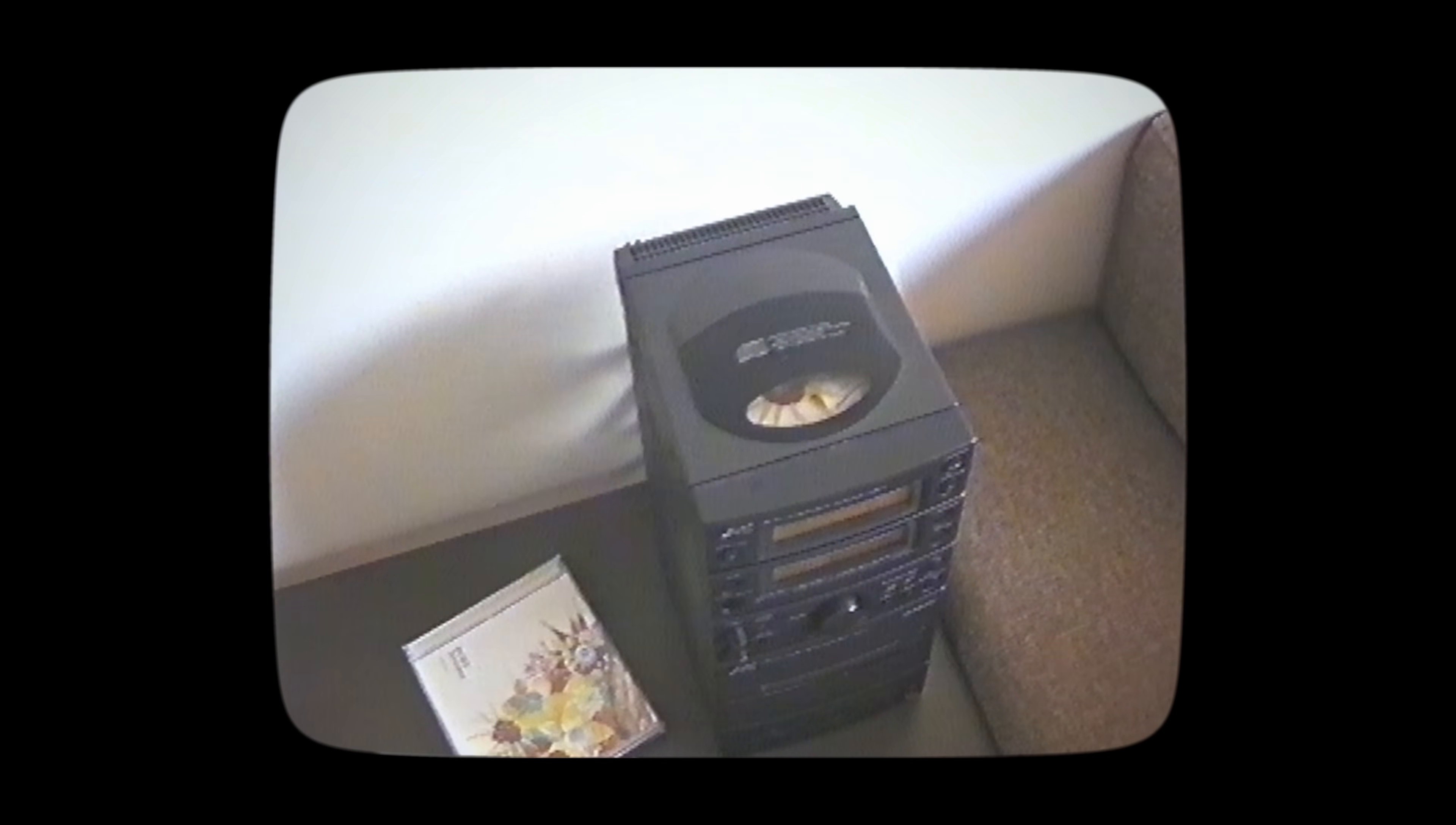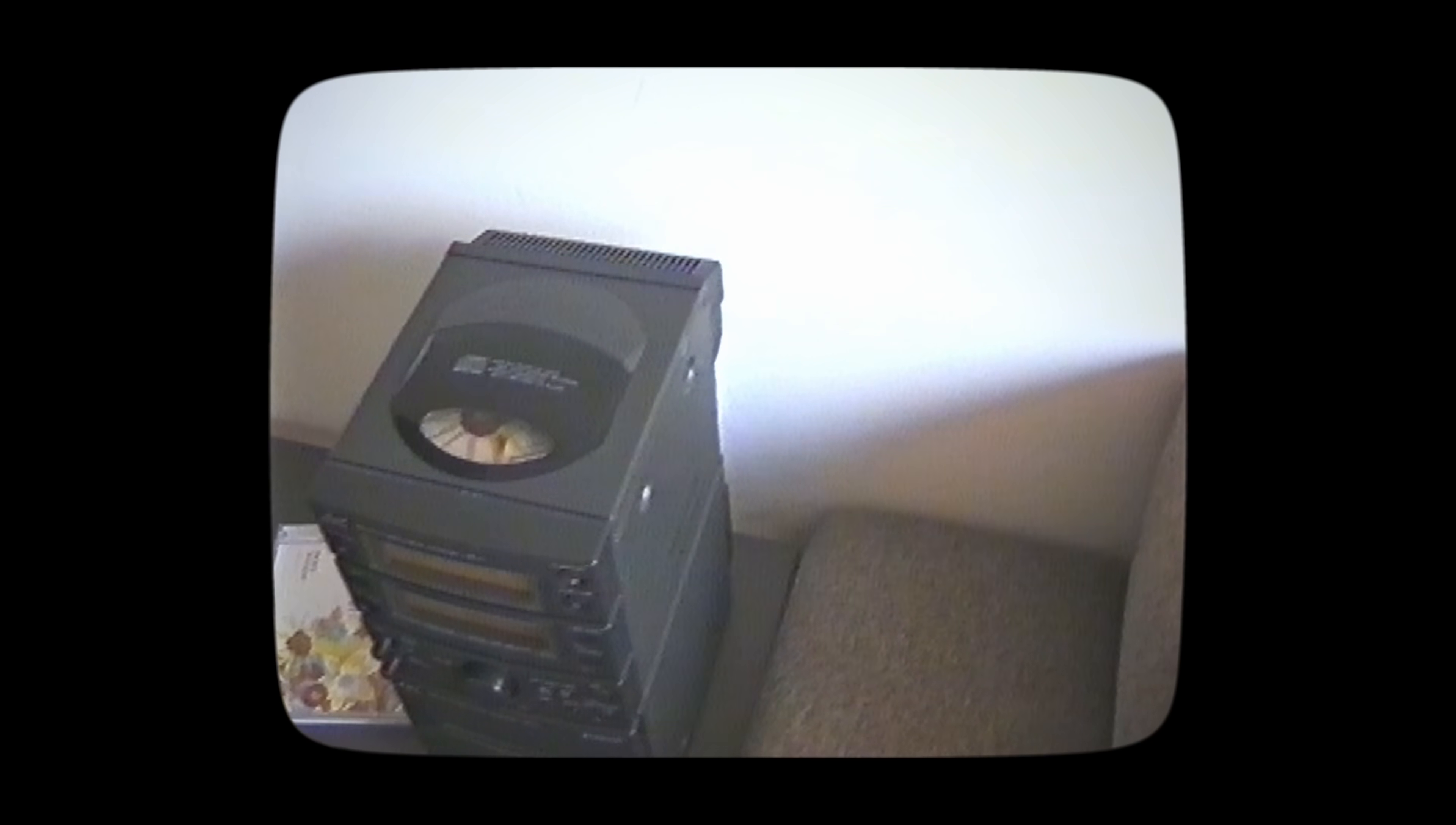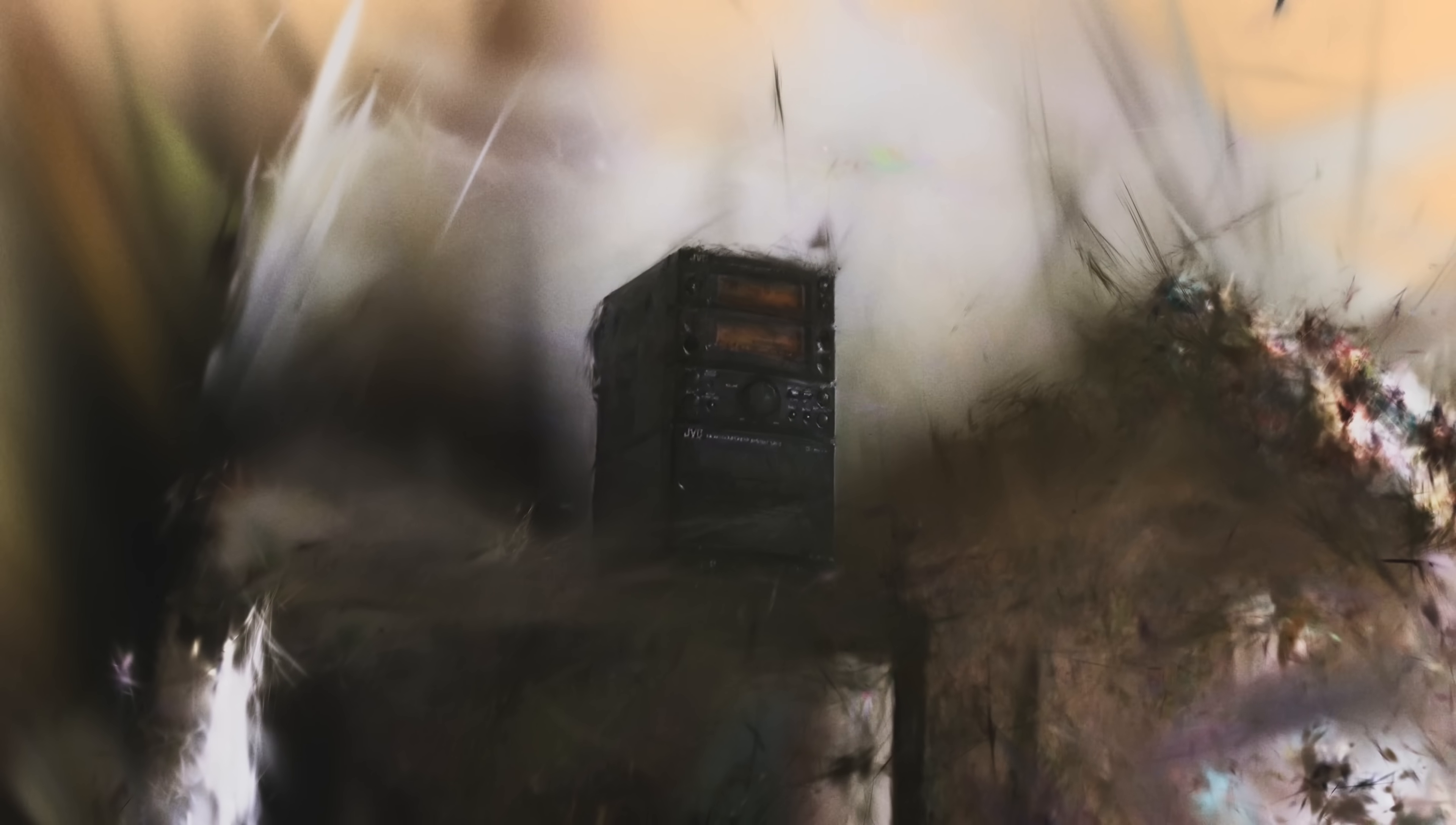I was also curious what would happen if I used High Eight footage to make a Gaussian splat. This is the creepy result. Didn't really work. The camera also has auto exposure that I couldn't turn off, but it still managed to make something of it.